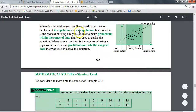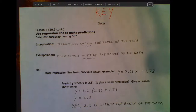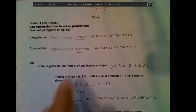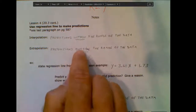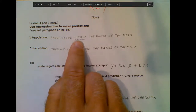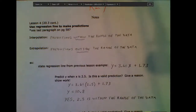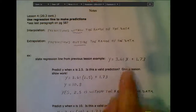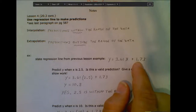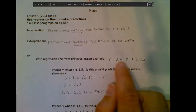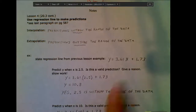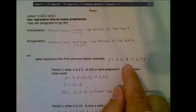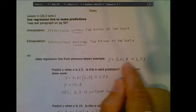If you're making a prediction based on a number outside the range of your collected data, you can still make the prediction — it's just not considered a valid prediction. That's the difference between those two vocab words. Give yourself a definition for interpolation and extrapolation: predictions made within the range of your data versus outside the range of your data. I've written down the regression line from the lesson three example that we did, and that's the equation we're going to be using for today's notes.